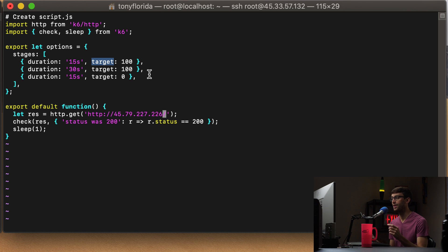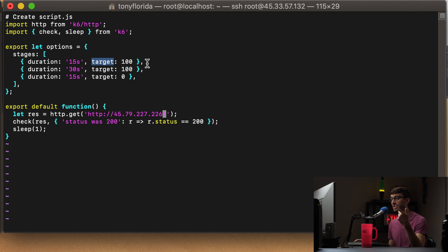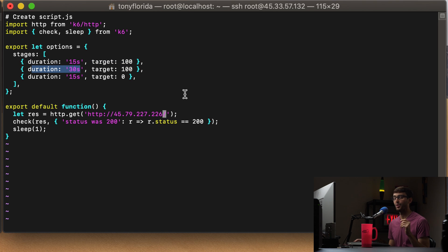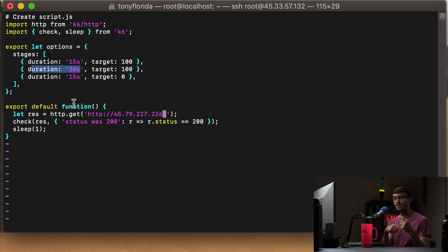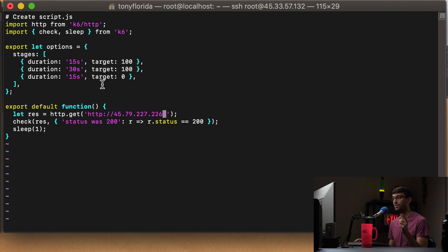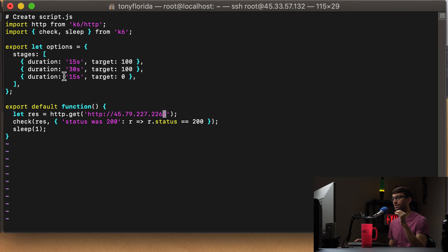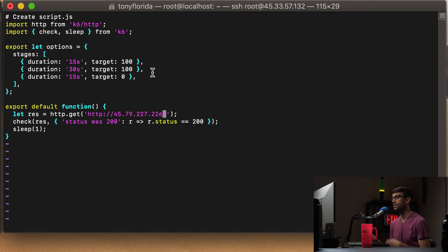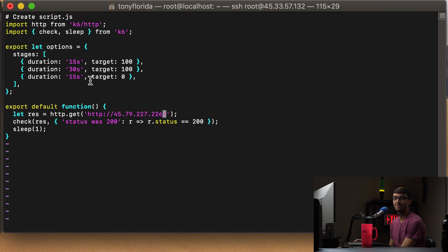Then for the next 30 seconds, we're going to maintain 100 users constantly, at most constantly, making requests to the server. And then at the end of those 30 seconds, we're going to slowly but surely, again, go from 100 users making requests to the server down to zero users making requests to the server. And that's going to be over the course of those 15 seconds. So in total, 15 plus 30 plus 15, that's a 60 second test.